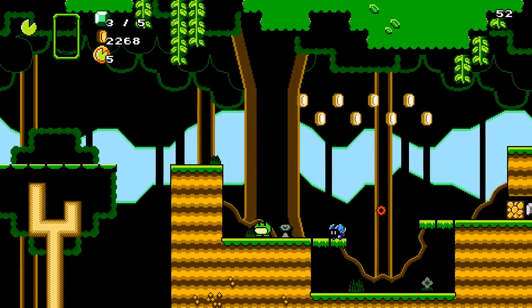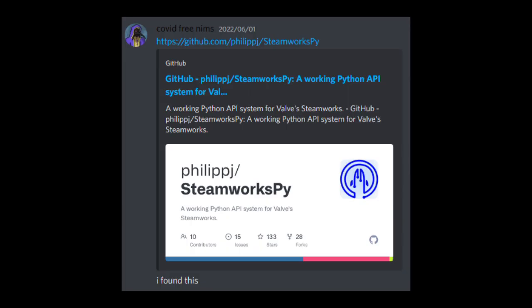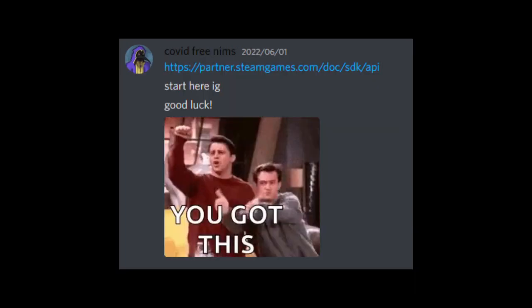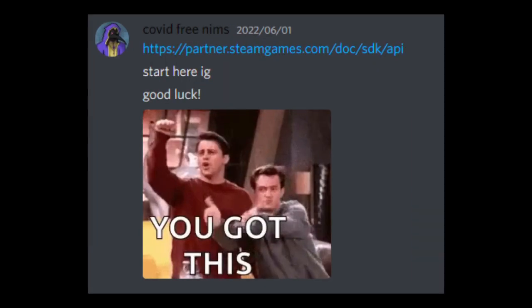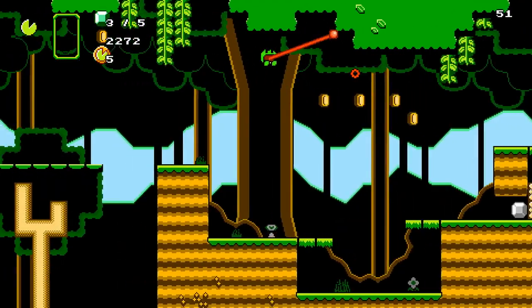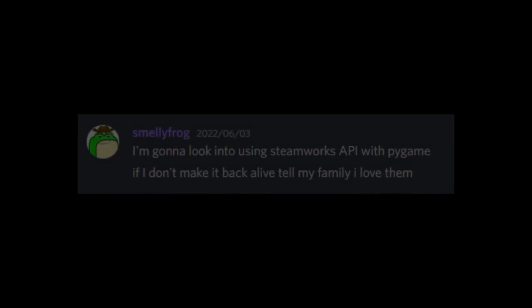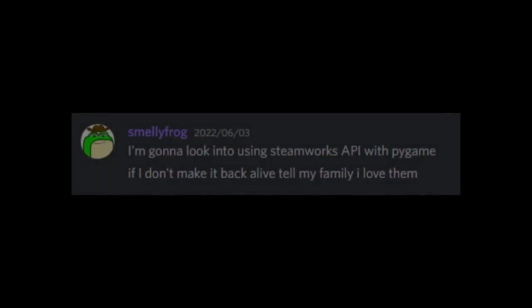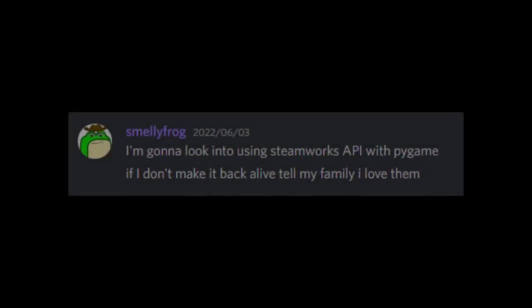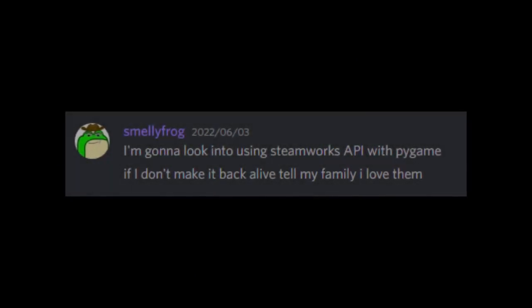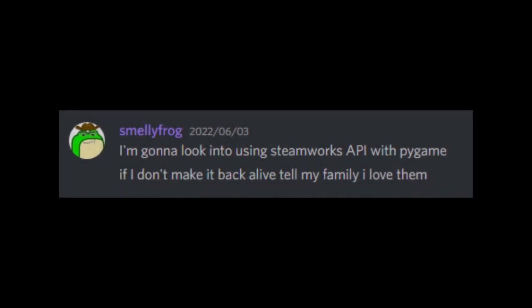And then my non-programmer friend sent me the link to the SteamworksPy GitHub page and was like, 'Start it here bro, I believe in you.' This is what hit the nail on the head for me. I'm gonna look into using Steamworks API with PyGame again. If I don't make it back, tell my family I love them.